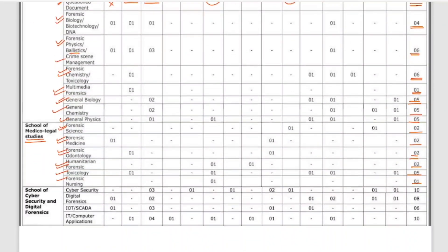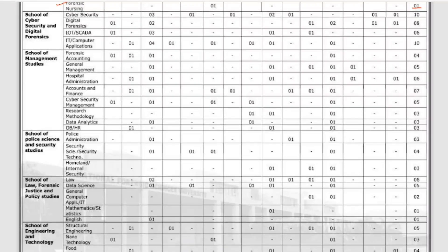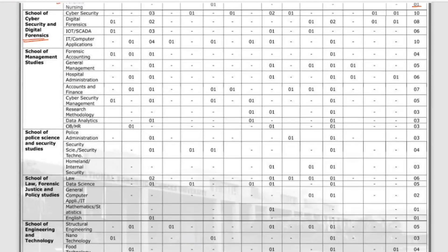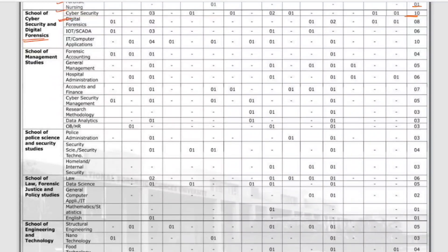For the School of Cyber Security and Digital Forensics: Cyber Security has 10 vacancies, Digital Forensics has 8 vacancies, IoT and SCADA has 6 vacancies, and IT and Computer Applications has 10 vacancies. These vacancies are listed in the discipline of Cyber Security and Digital Forensics.